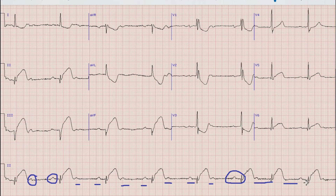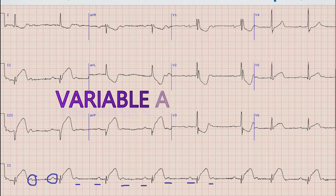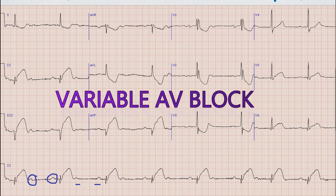After that there is a P-wave being conducted with a relatively short PR interval. So at the start of the rhythm strip there is a 2:1 AV block, while at the end of the rhythm strip there is Mobitz I AV block. So we will say that this is a sinus rhythm with variable AV block.